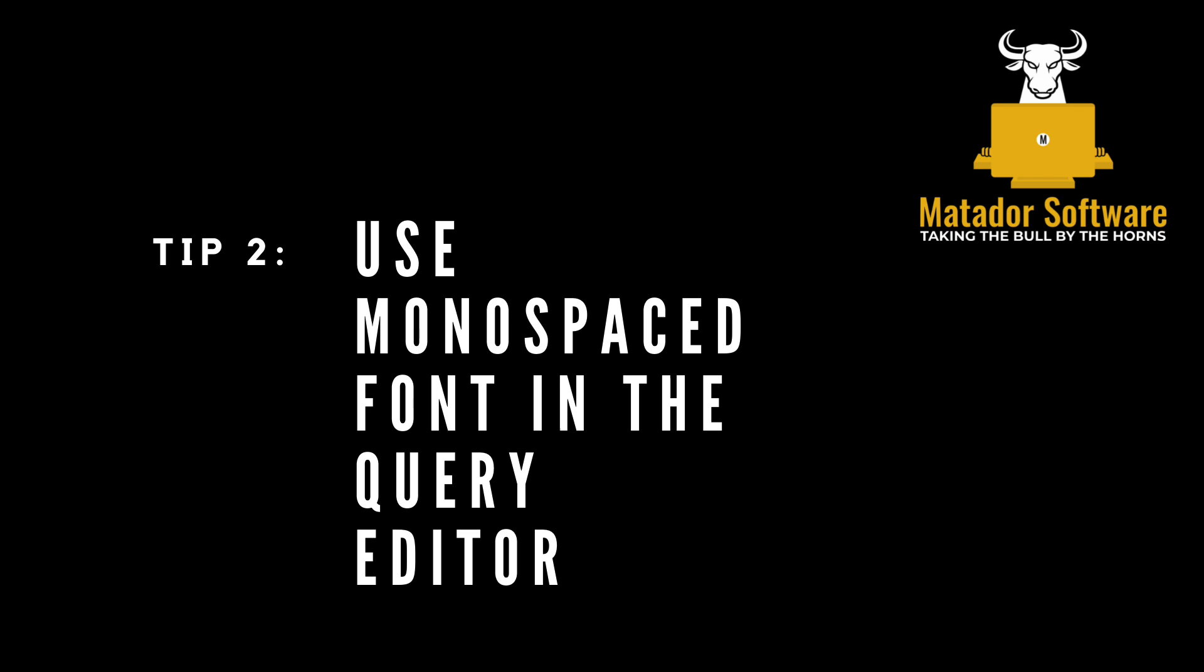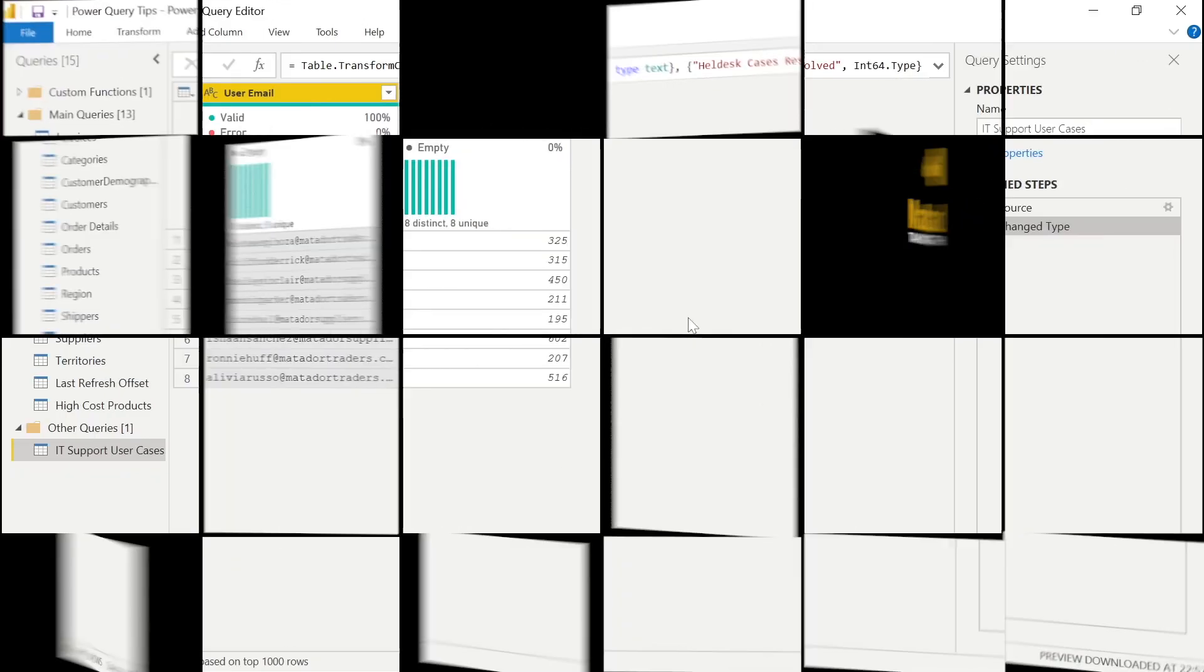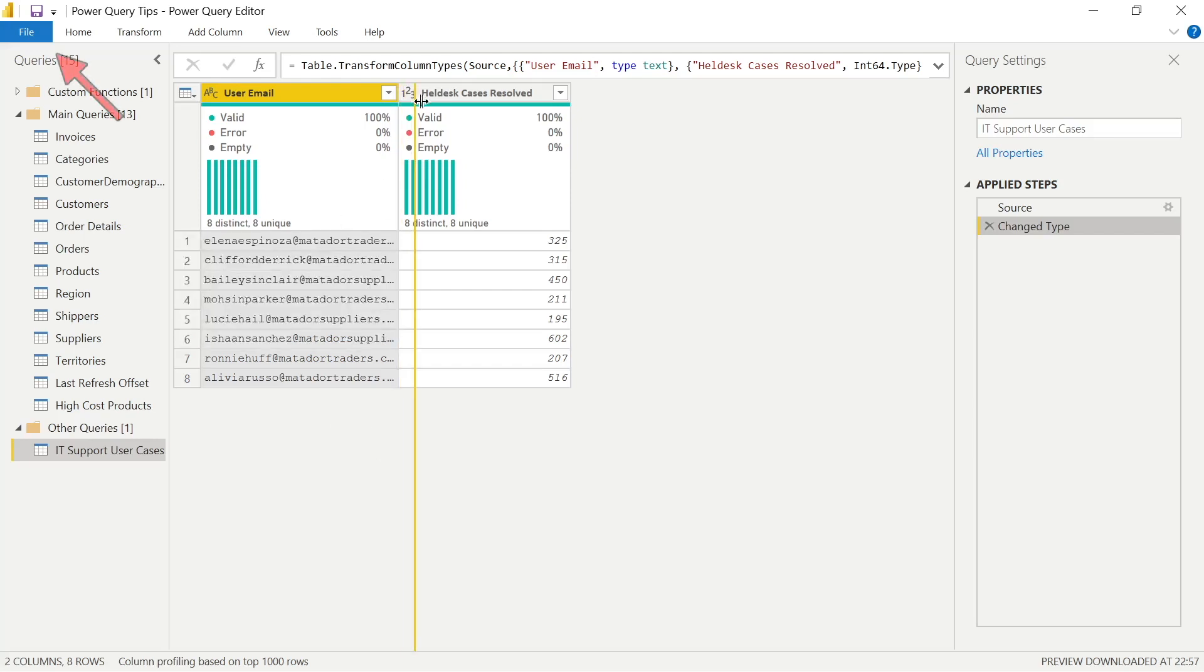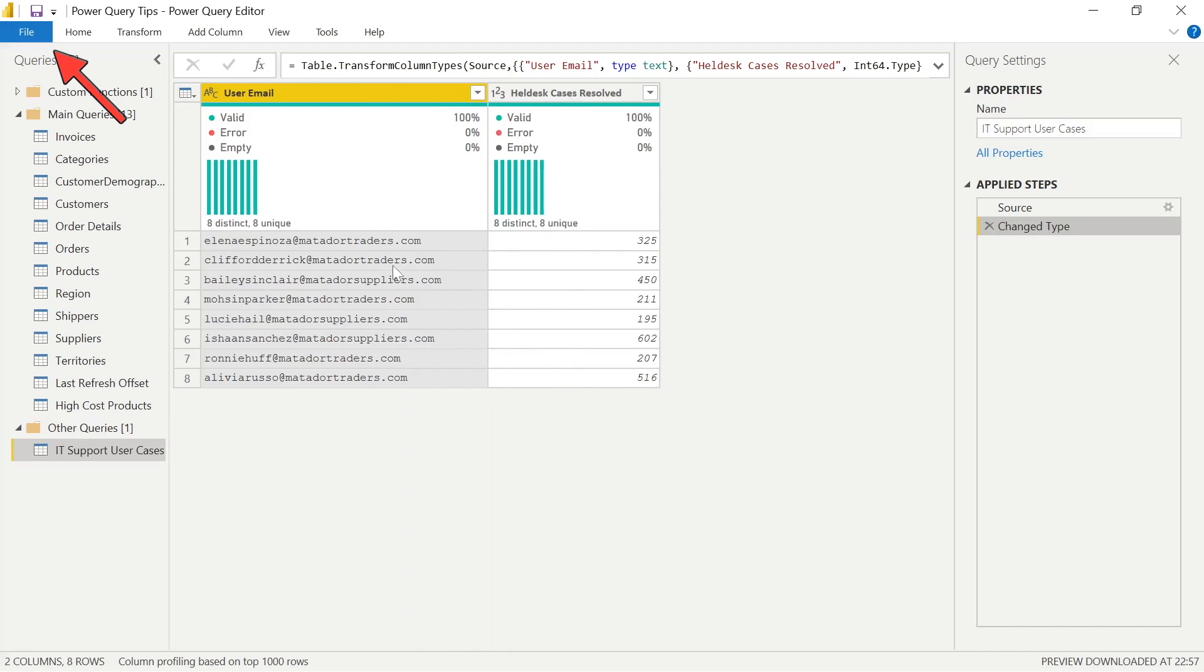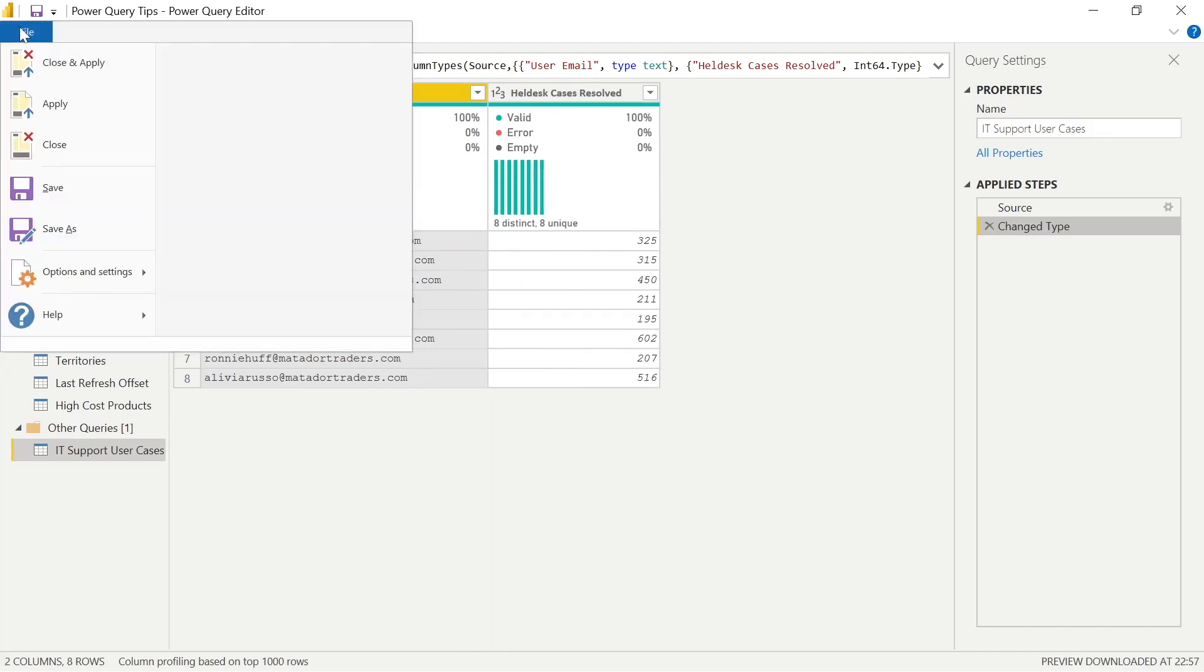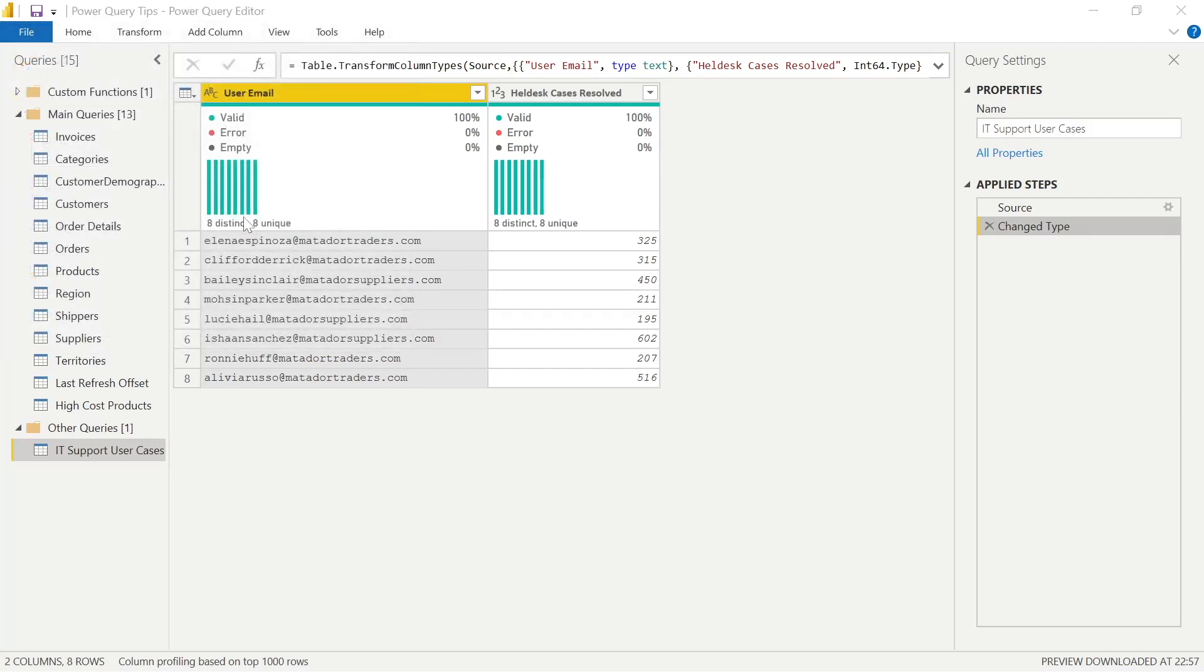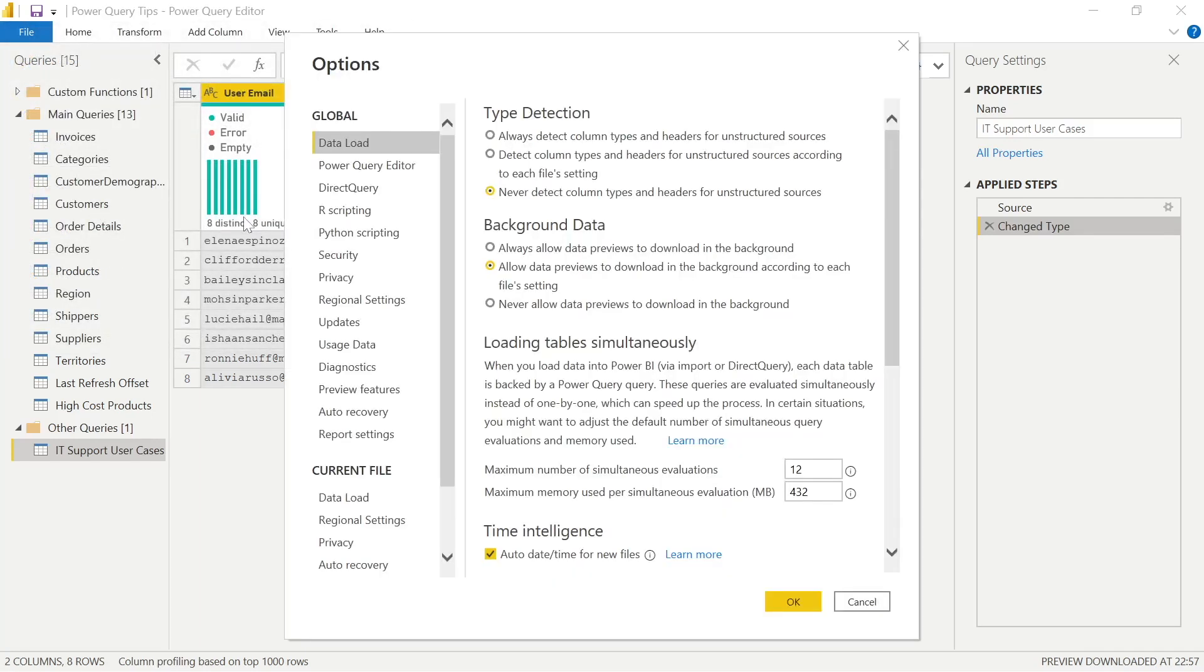So top tip number two, using monospace font in the query editor. You can see here in this sample query, I've got monospace font. It looks different than the standard. The reason I use this, if I have reference numbers or emails, it's actually significantly easier to read and process. And that just contributes to usability and efficiency.